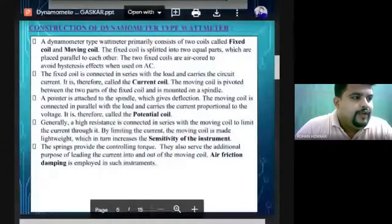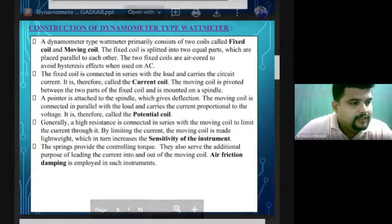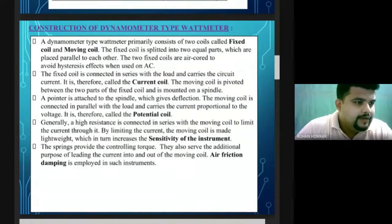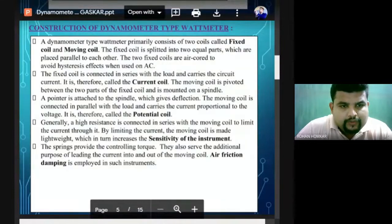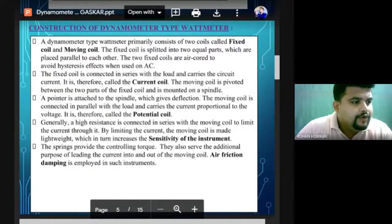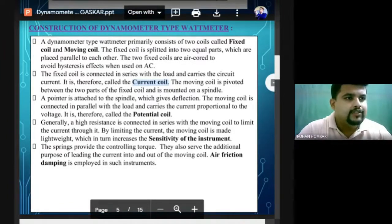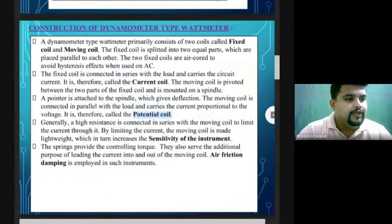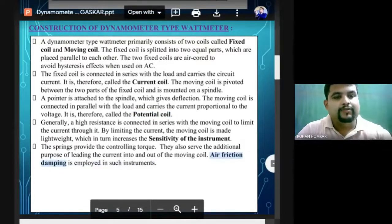The fixed coil is connected in series and is called the current coil. The moving coil is pivoted between the two parts of the fixed coil and is called the voltage coil or potential coil — sometimes also called the pressure coil. Damping and control are provided by air friction damping. These are the important points related with dynamometer type instruments.